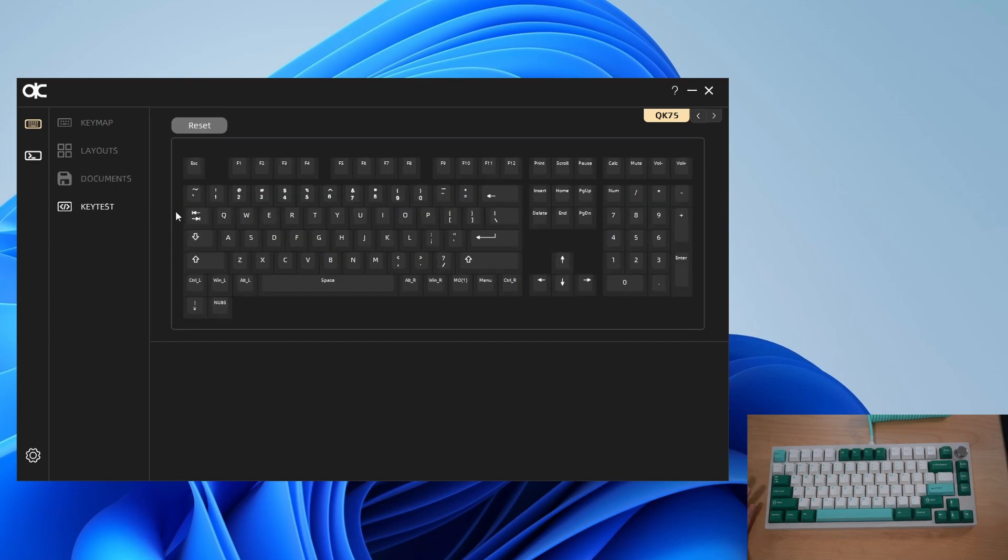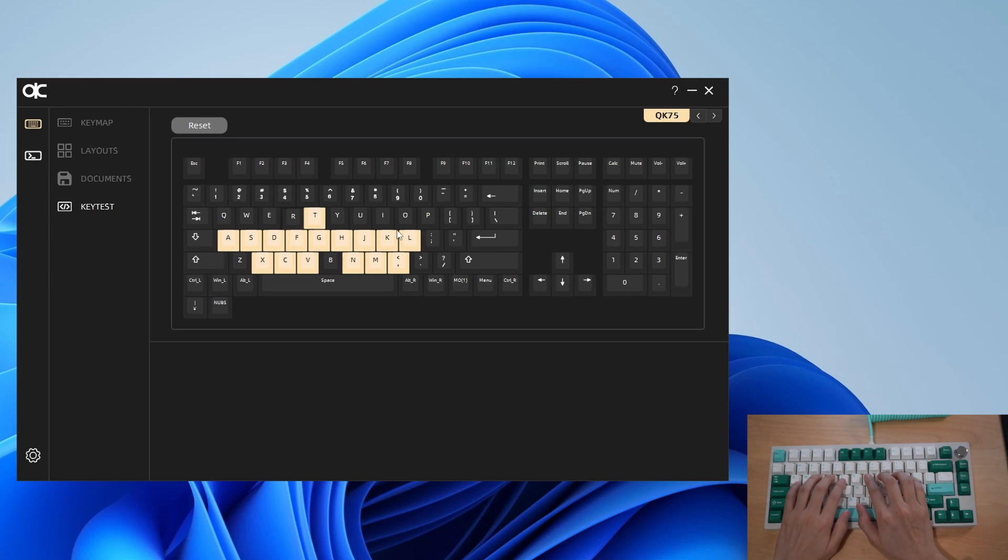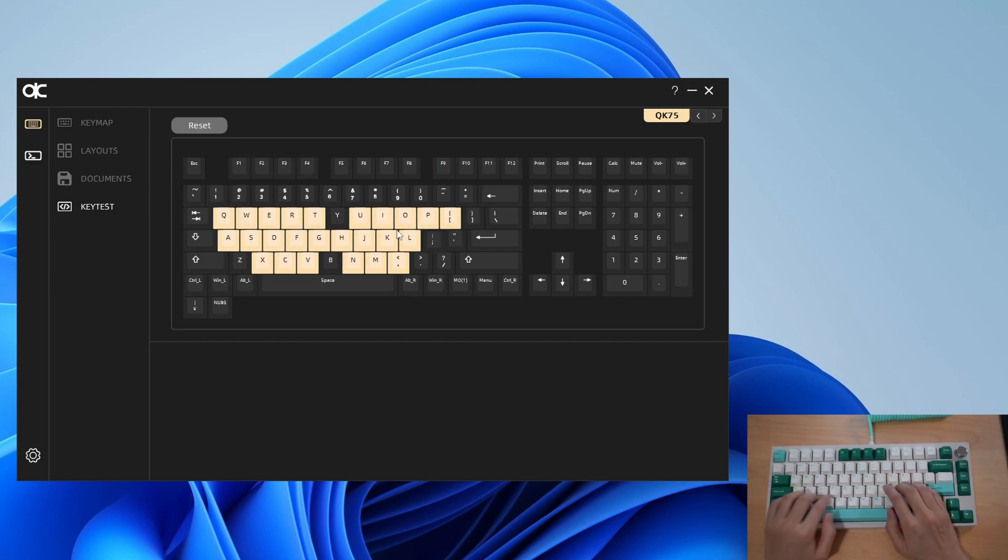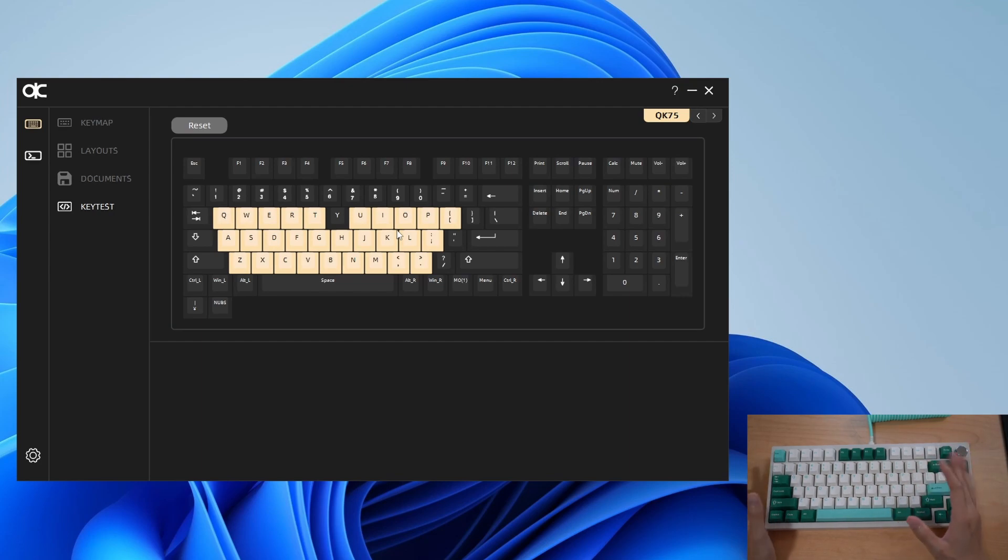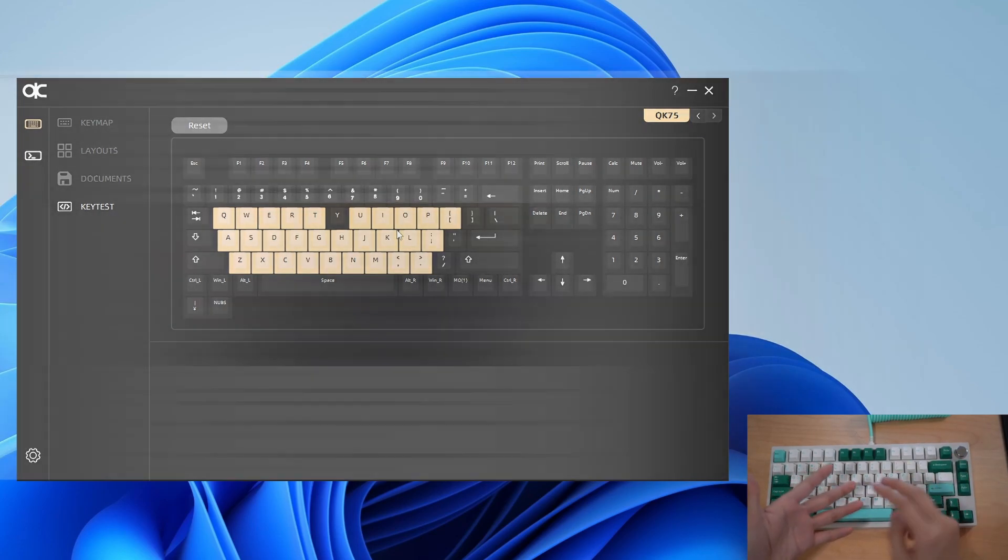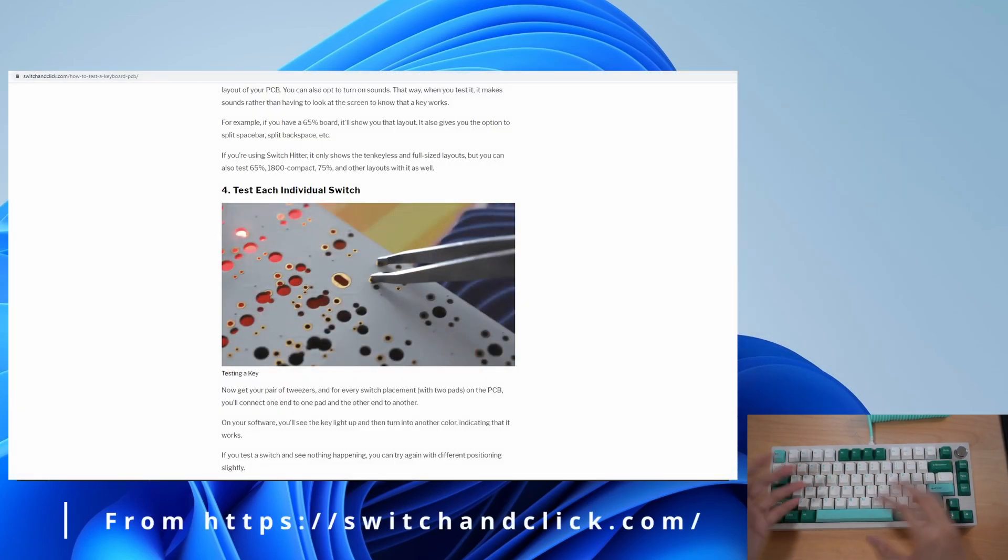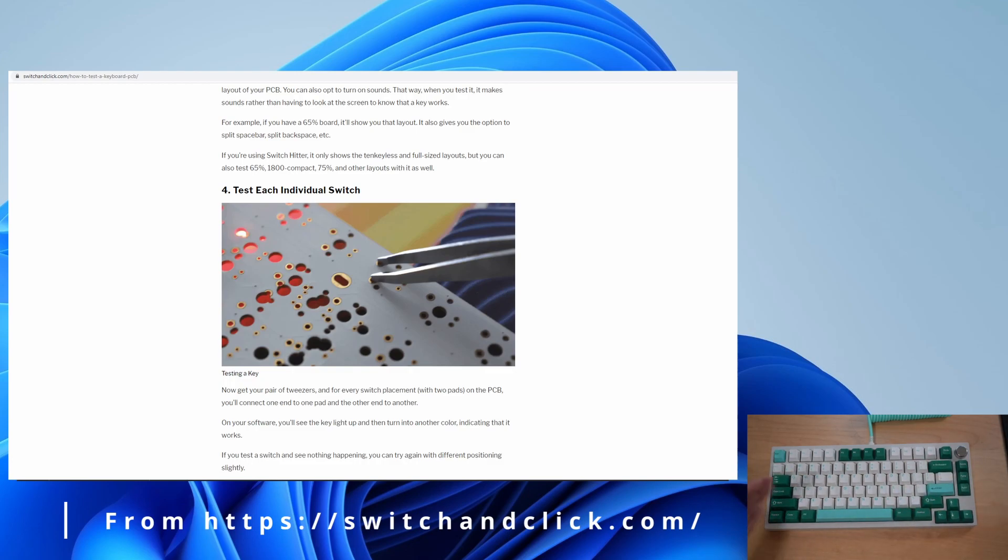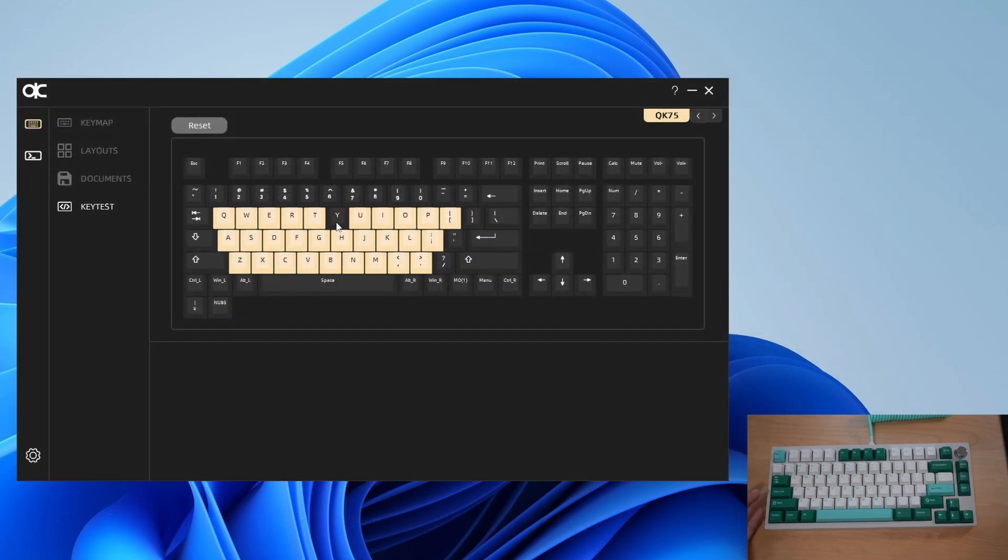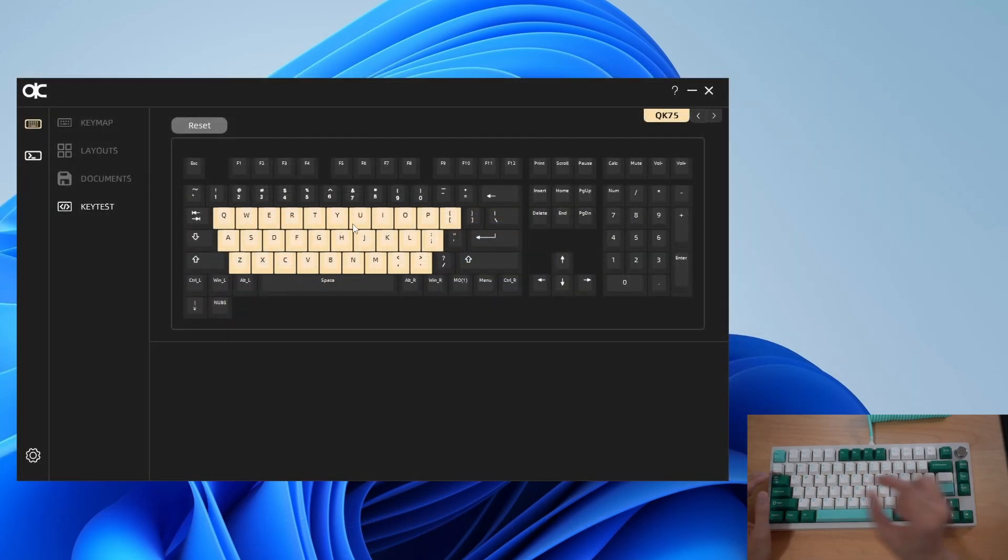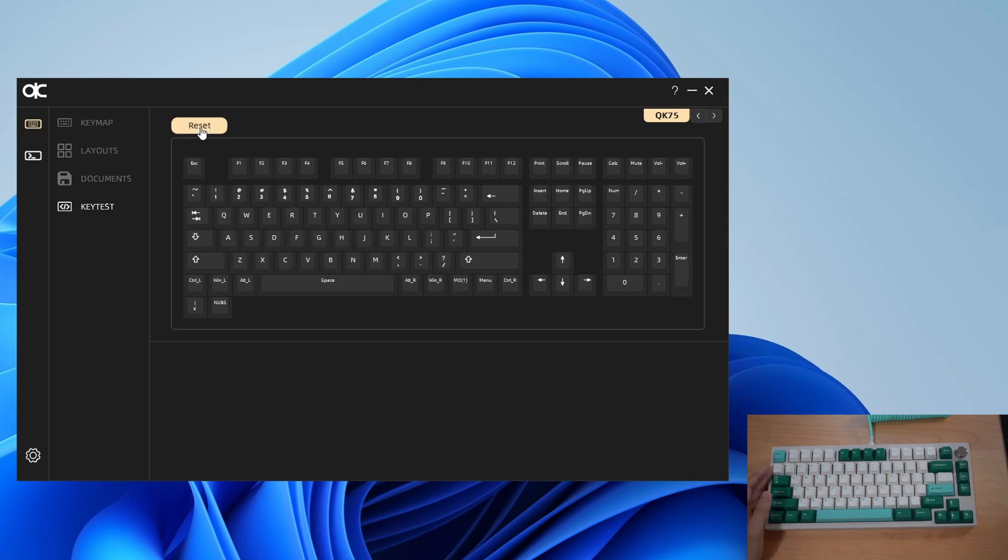Then there's key test which is very helpful when you're building your keyboard. Once you press your keys it will light up. They actually recommend you take a look at this before you even start building your board. If you just take the PCB and use some tweezers, there's two holes on each switch, connect them to make sure they register. Then you can check if your PCB has any defects. It's also great for checking if after you put in all your switches if any have bent pins because then it won't register.